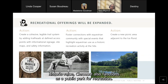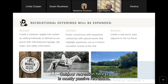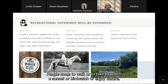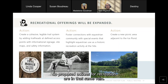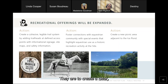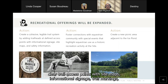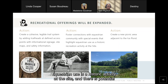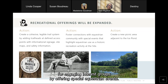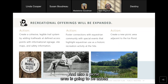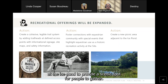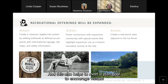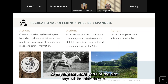In addition to its historic value, Claremont also functions as a public park for recreation. Outdoor recreation here is mostly passive — people come to walk, watch a sunset, bird watch, or enjoy nature. Proposed actions for recreation include creating clear trail access points with site maps, informational signage, trail markings, and a more legible and cohesive trail system. Equestrian use is a historic activity at the site, and there's potential for engaging interest groups by offering special equestrian events. A picnic area will also be added at the ice pond.